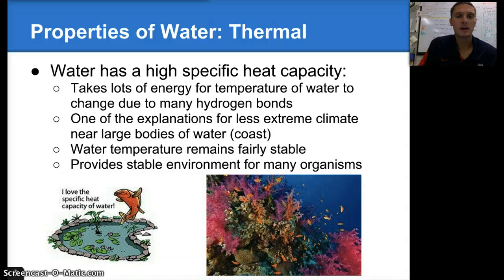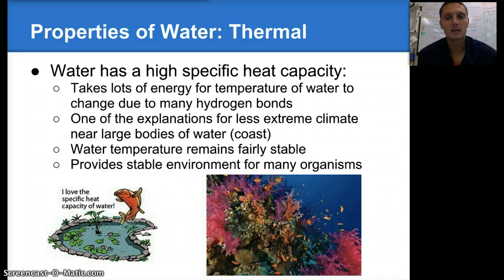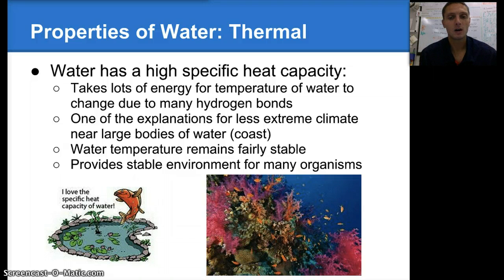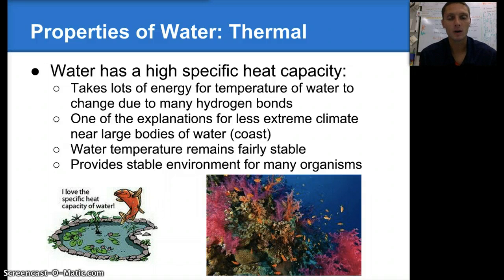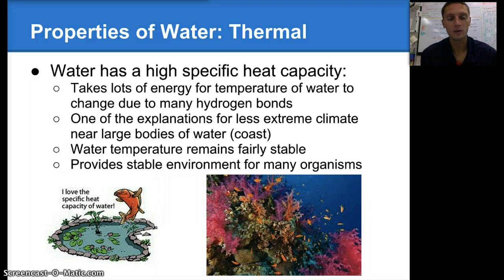Some other properties of water: the first is a thermal property. Water has a very high specific heat capacity, which basically means it takes a lot of energy for water to change temperature, because of these many hydrogen bonds. It takes a lot of energy for water to heat up or cool down, creating a very stable environment. Ocean temperatures, although they do change, require a long period or a lot of energy for that to happen. This is one of the reasons we see less extreme climate change near large bodies of water — coastal areas don't have as high of temperature extremes as, say, the Midwest, where it gets really cold in winter and really hot in summer. Water temperature remains fairly stable, providing a very stable environment for organisms that live in the water.